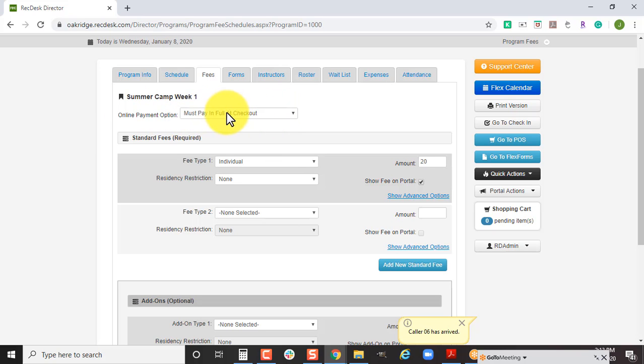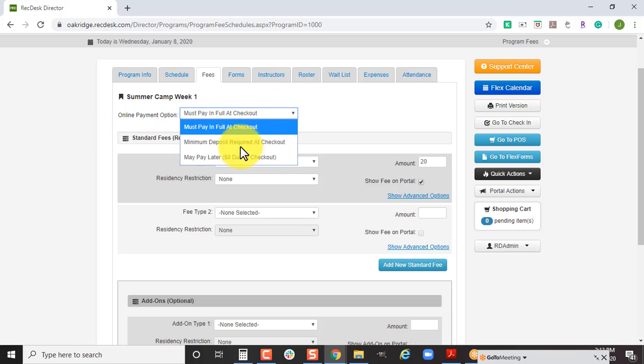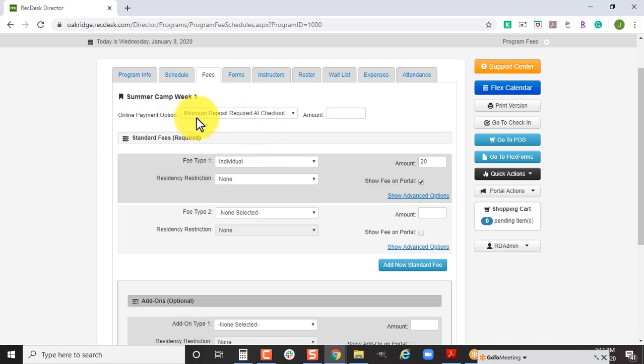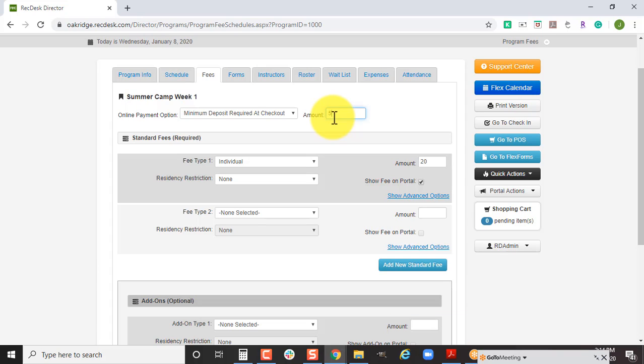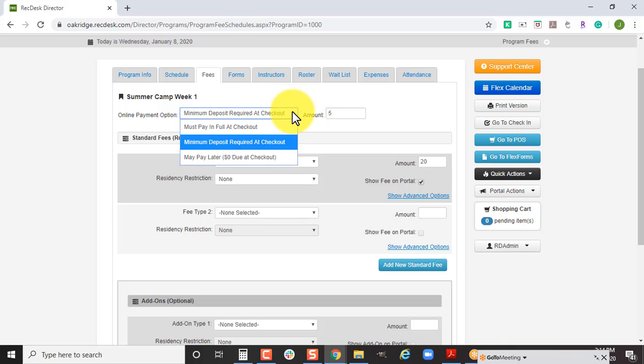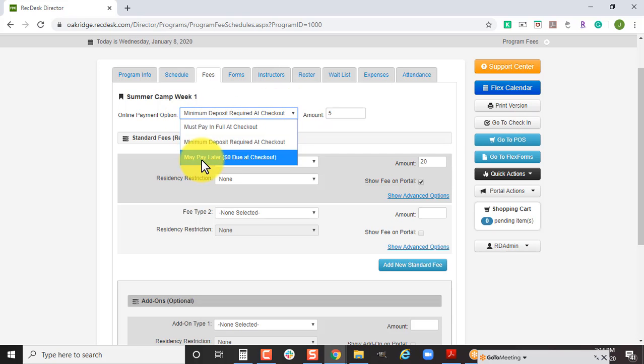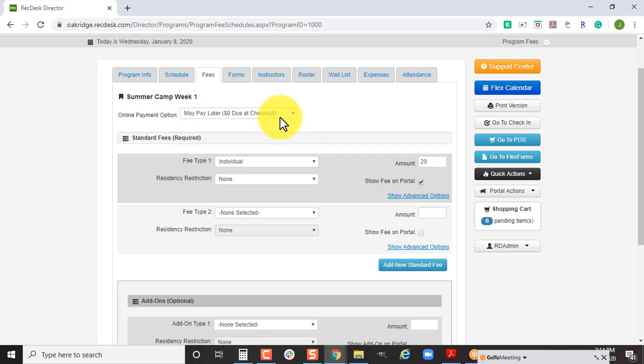If you want to make it so they only have to pay a certain portion during the time they sign up, you want to change this online payment option to minimum deposit required at checkout and say they must pay $5 minimum to say that they want to participate in each week of summer camp.